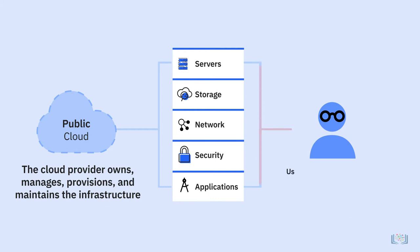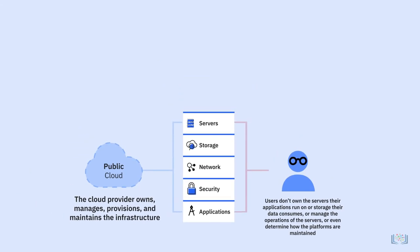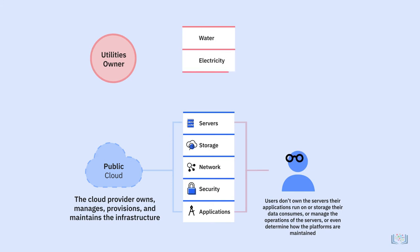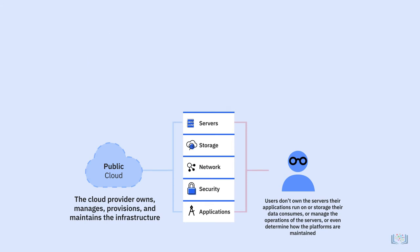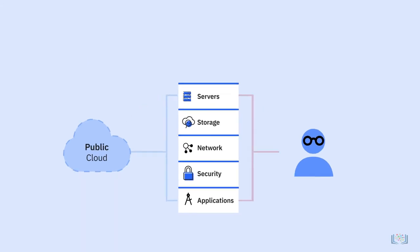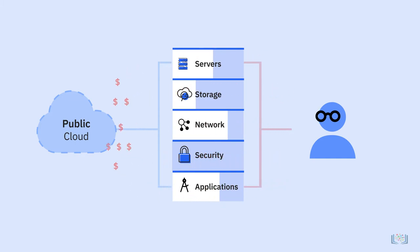Users don't own the servers their applications run on, or storage their data consumes, or manage the operations of the servers, or even determine how the platforms are maintained. In very much the same way that we consume and pay for utilities such as water, electricity, or gas in our everyday lives, we don't own any of these cloud resources. We make an agreement with the service provider, use the resources, and pay for what we use within a certain period.